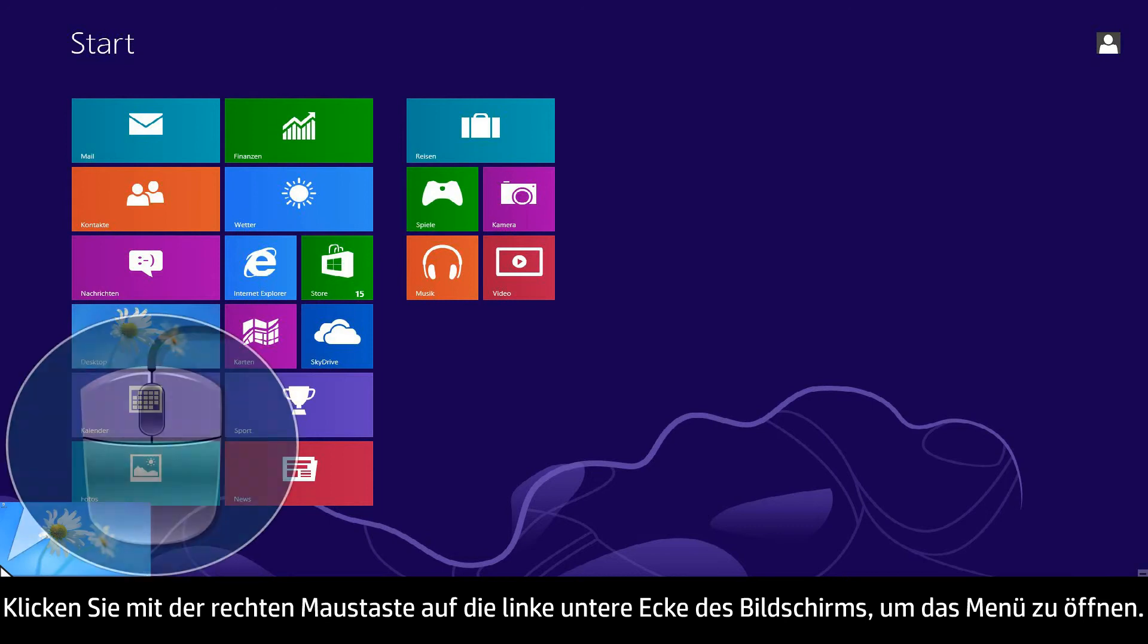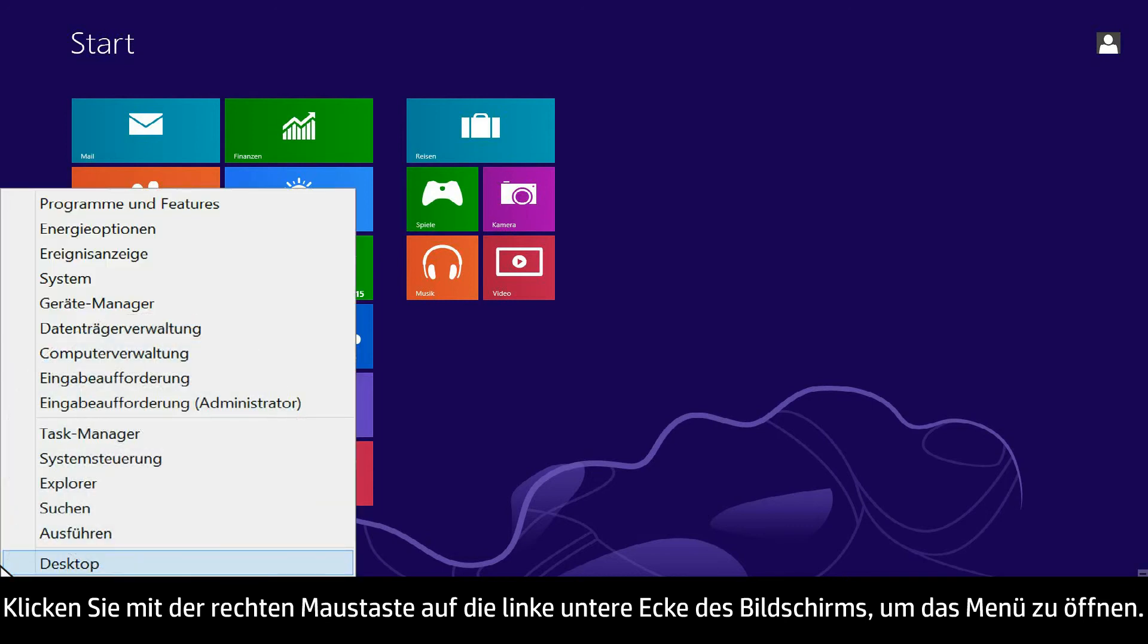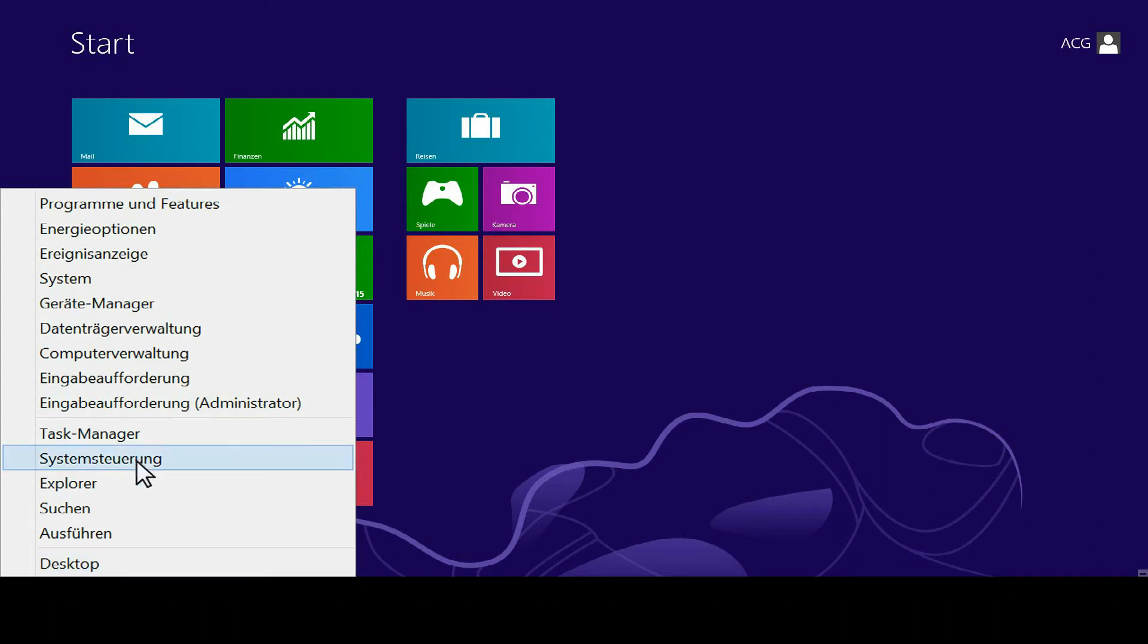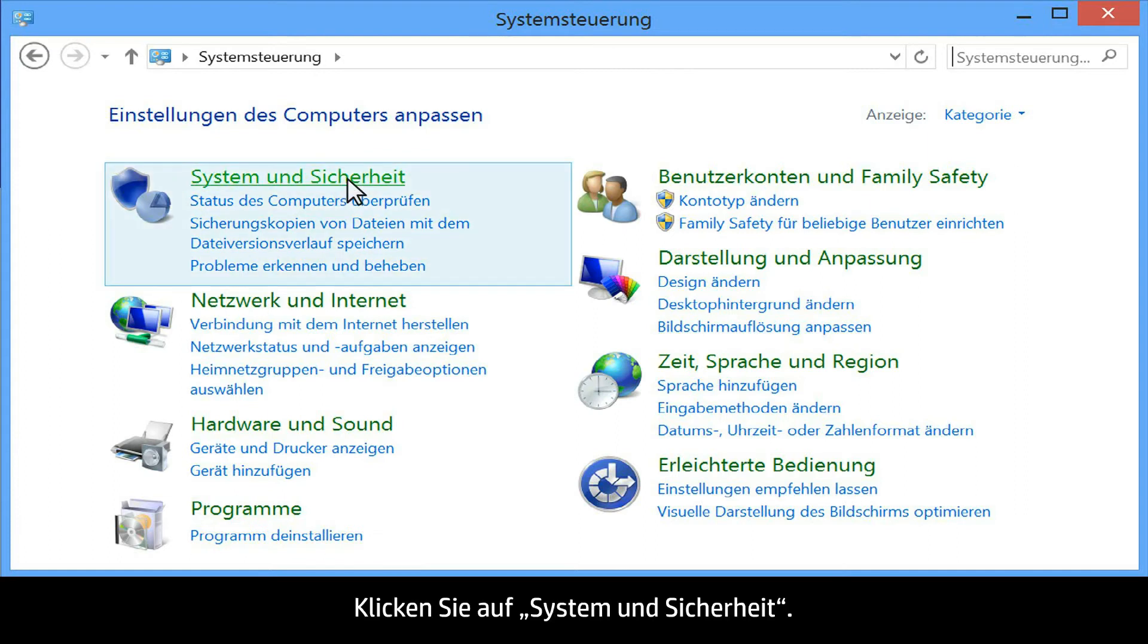From your computer, right-click the lower left corner of the computer screen to open the menu. Click Control Panel. Click System and Security.